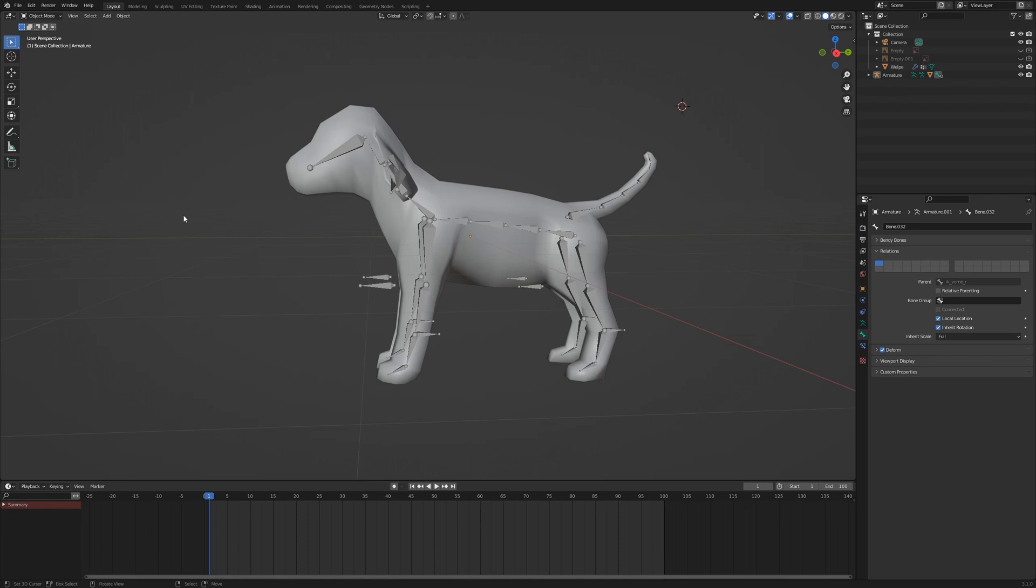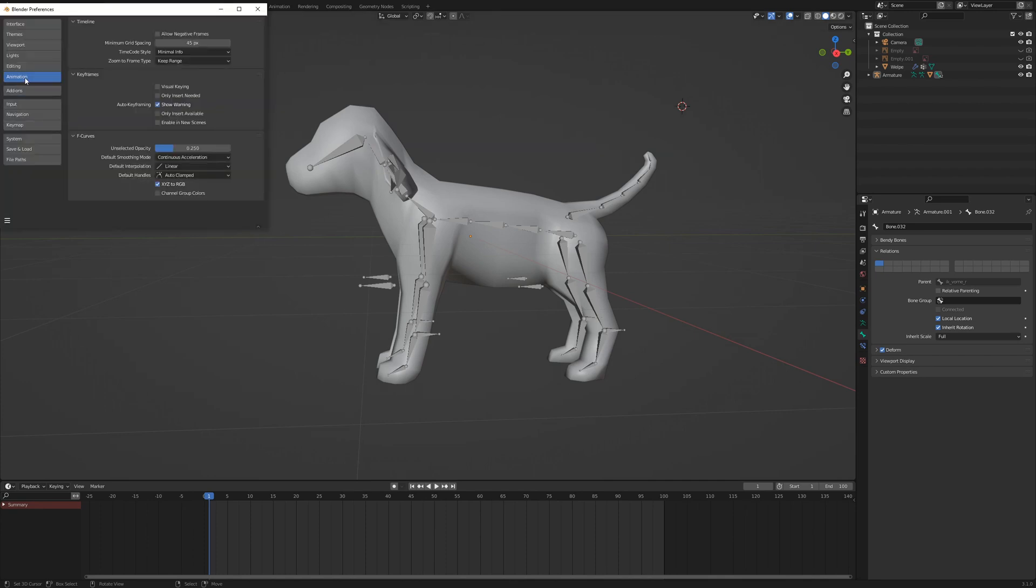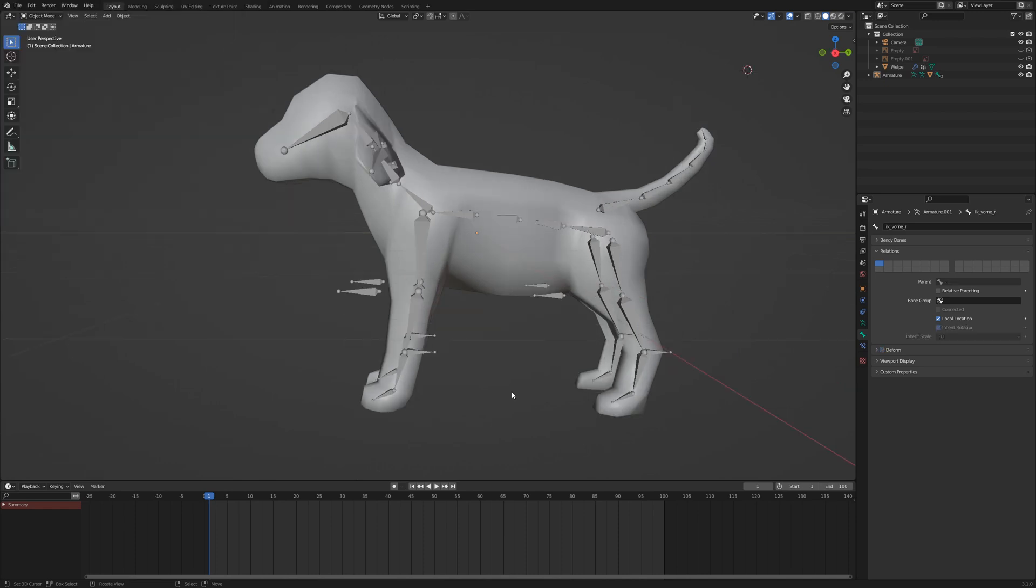Before we start the animation, we need to set the default interpolation mode to linear. Go to Edit, Preferences, Animation, and down here you find Default Interpolation. Set it to linear. We need to do another preparation.